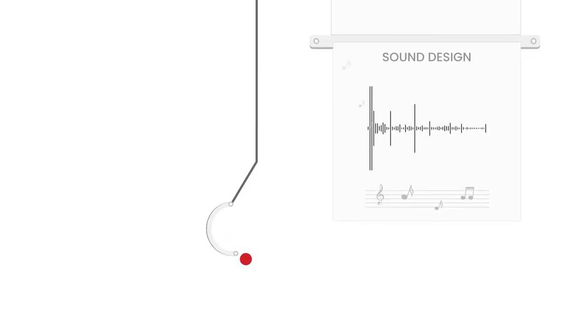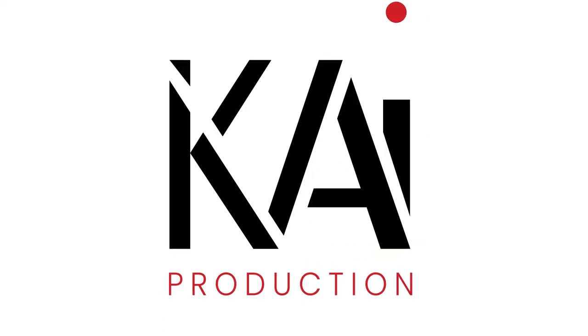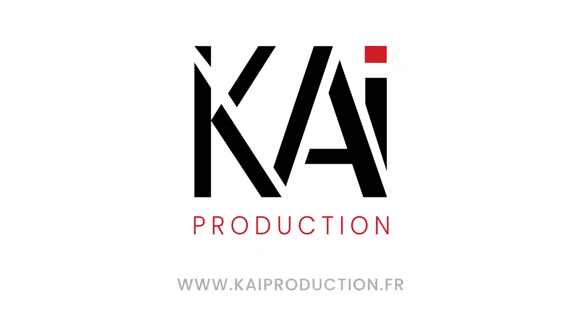With us, there are no unpleasant surprises. The changes are unlimited. You will receive your video within 3 to 6 weeks. Visit us at www.kiproduction.fr